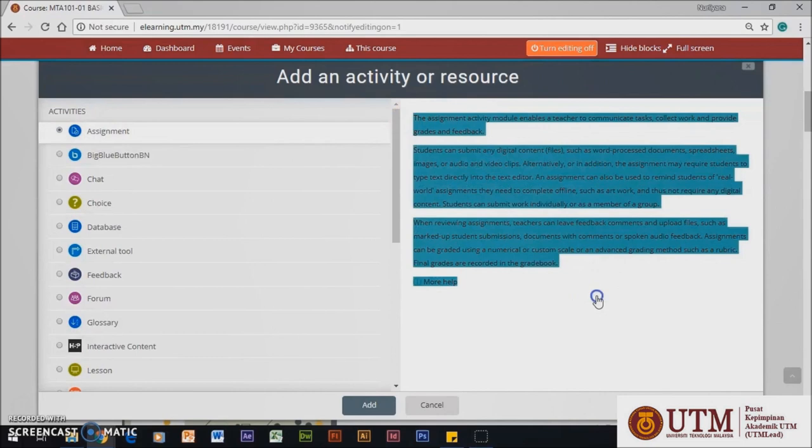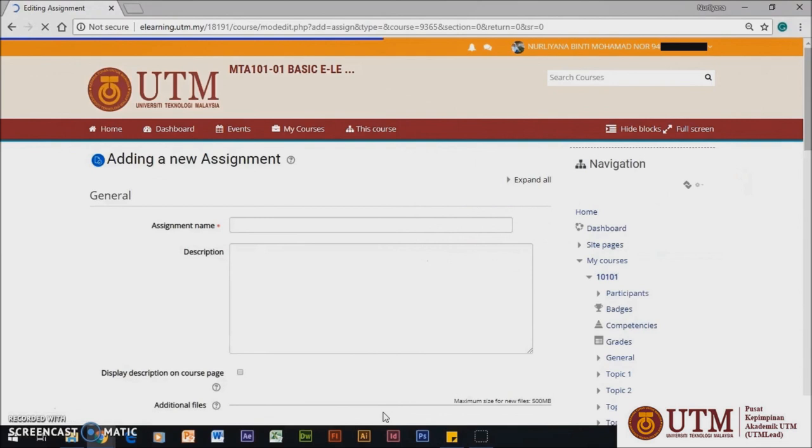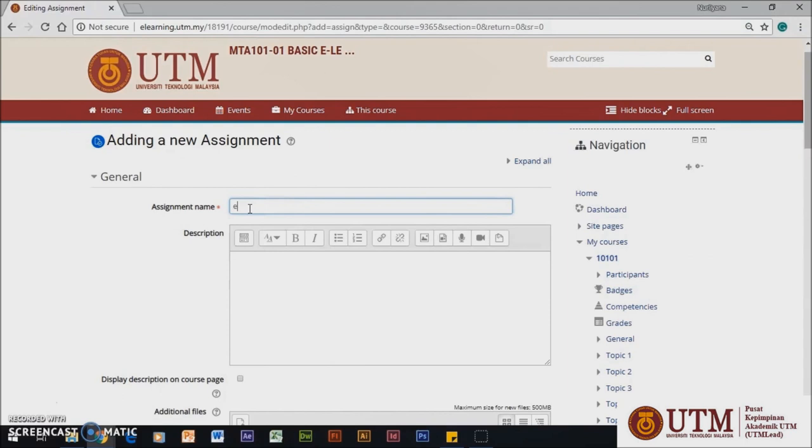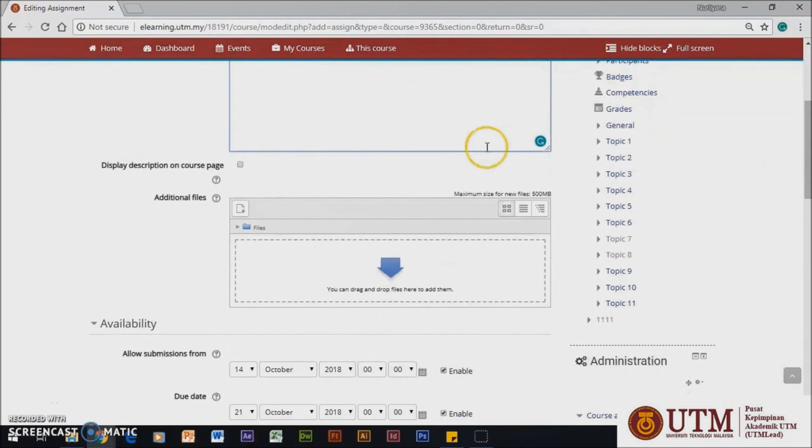Then, you will be directed to the assignment screen setup. You will need to provide the assignment name, it is compulsory. You are advised to insert the description of your assignment to let the students know what it is about.